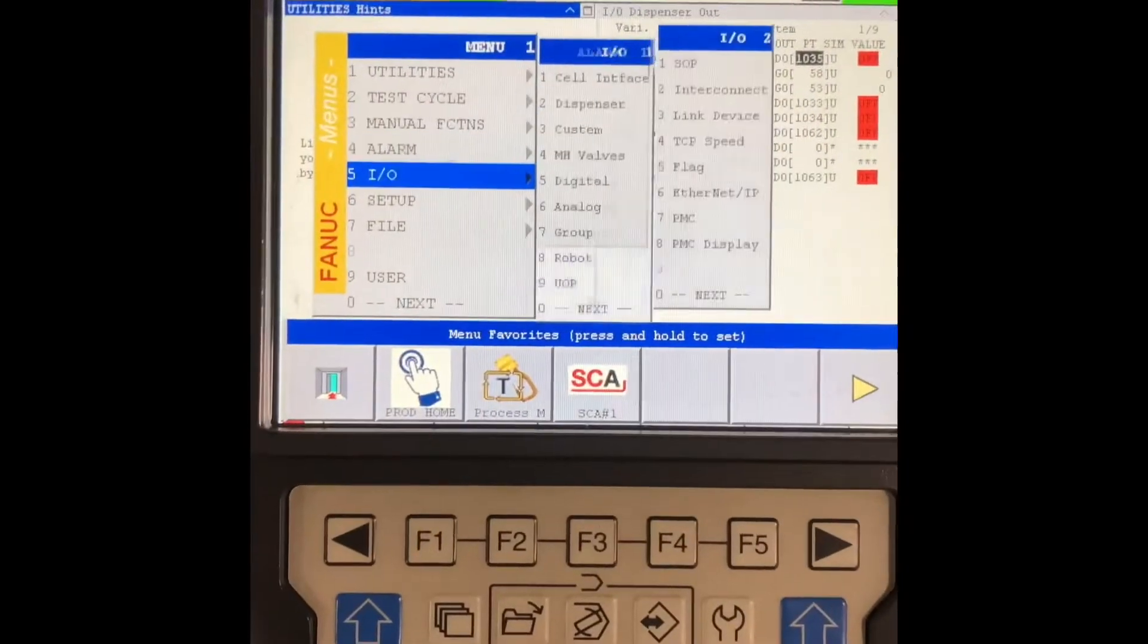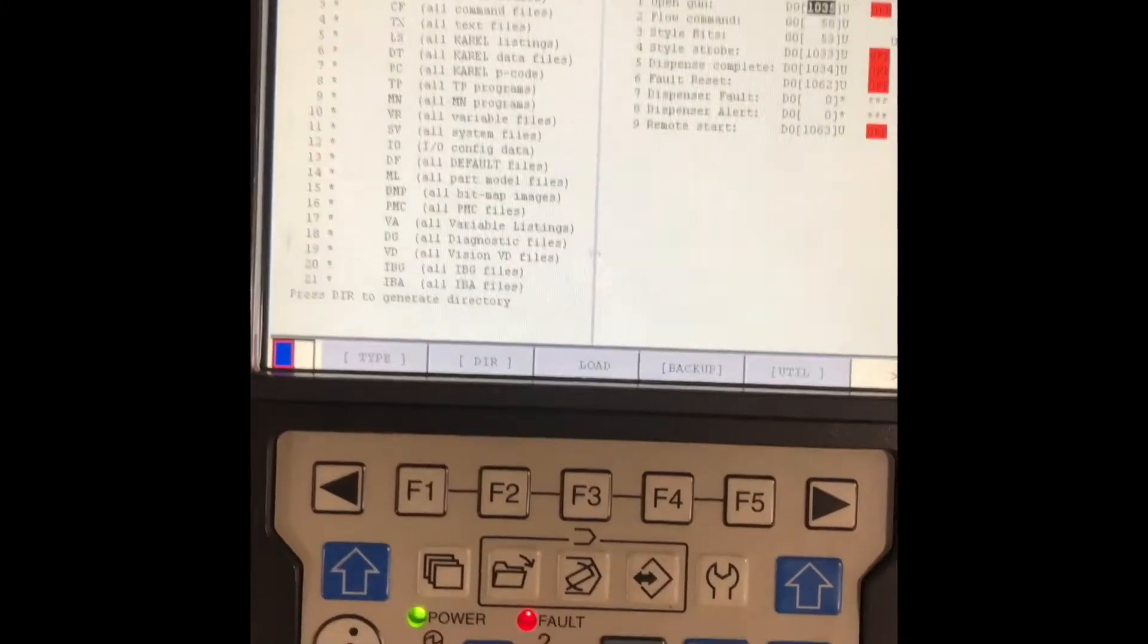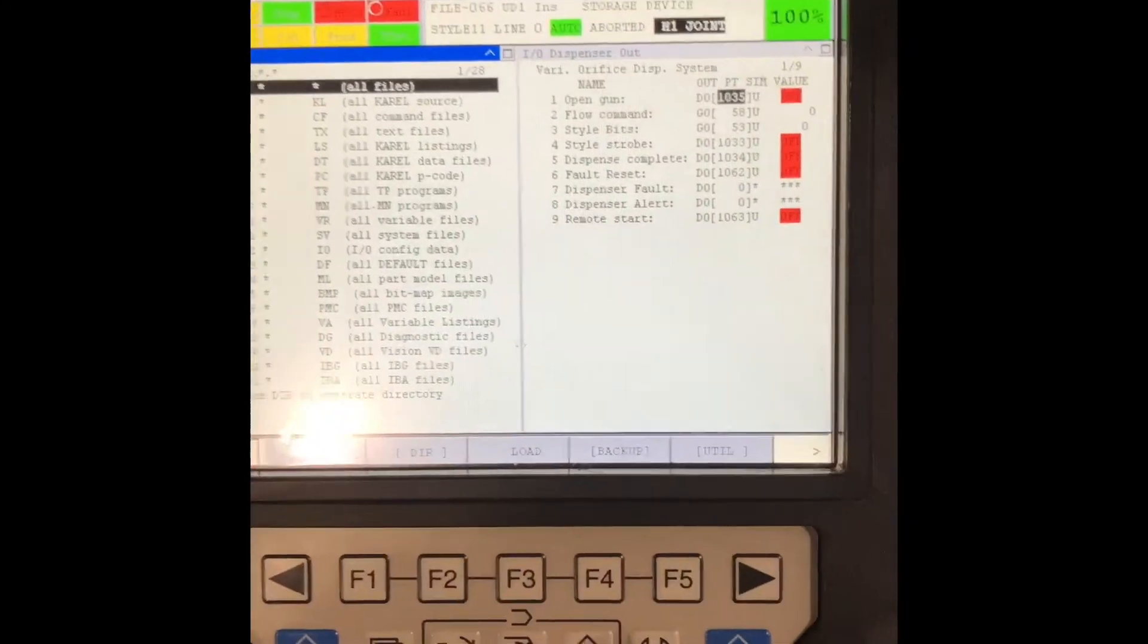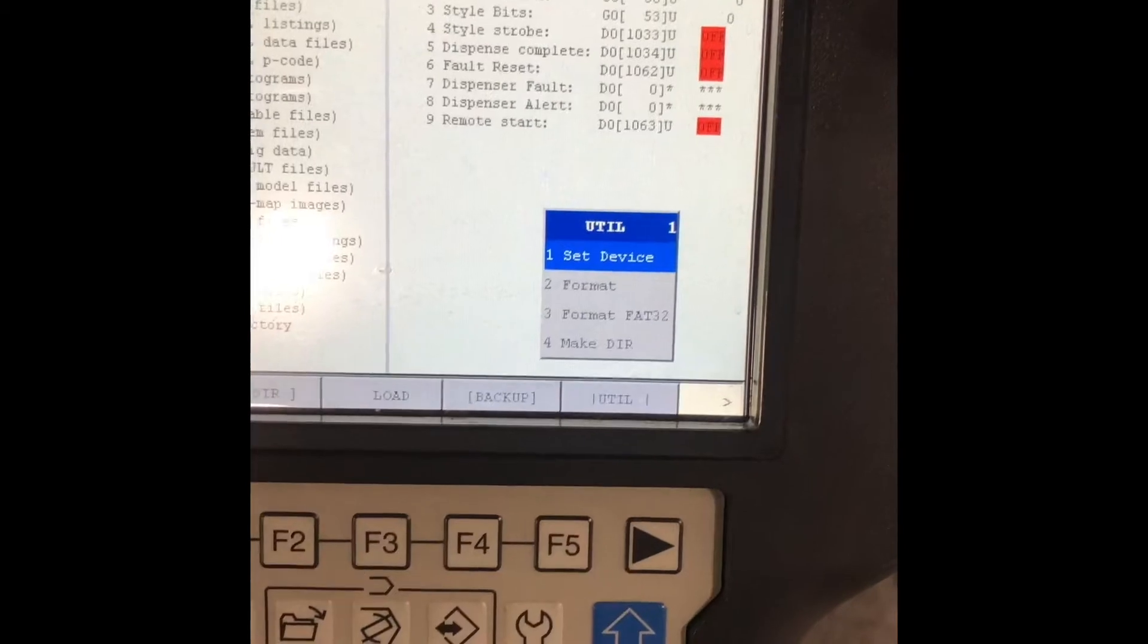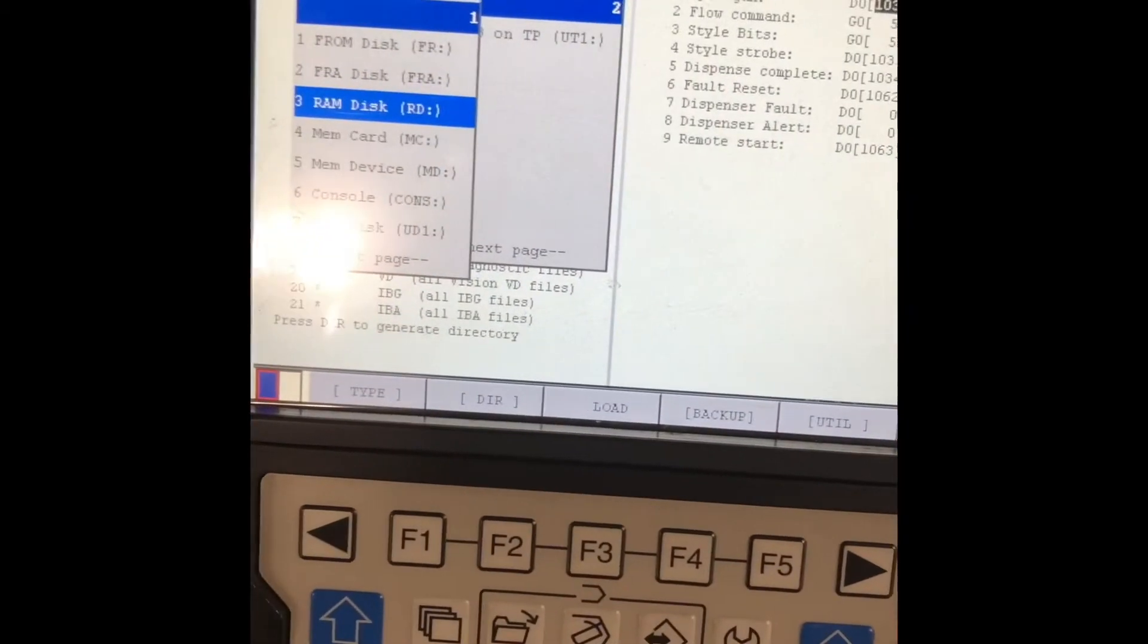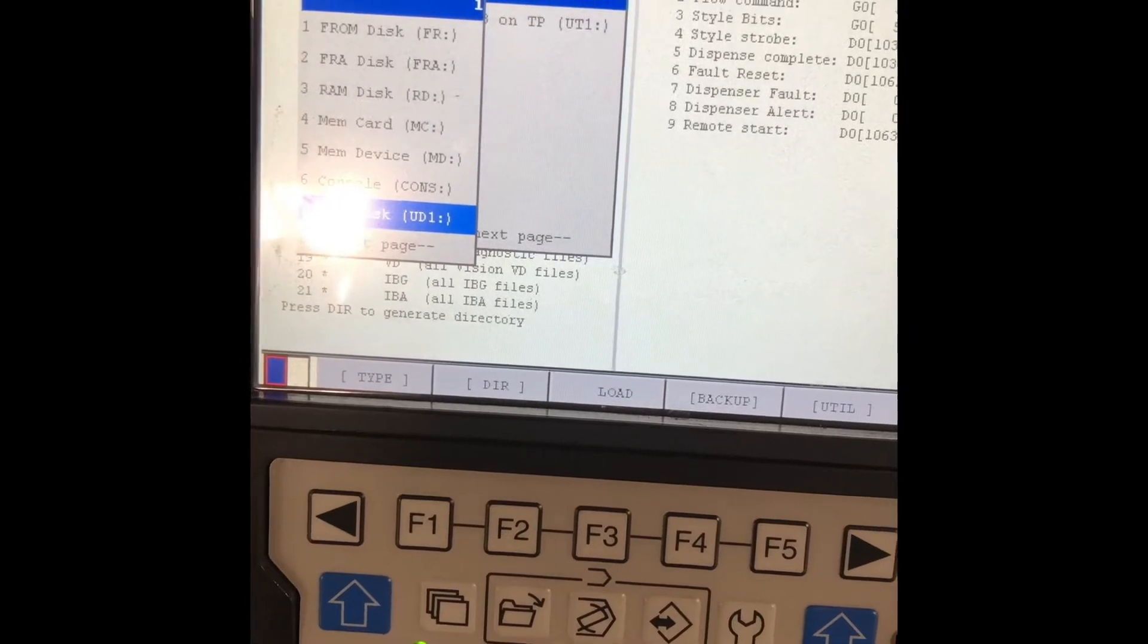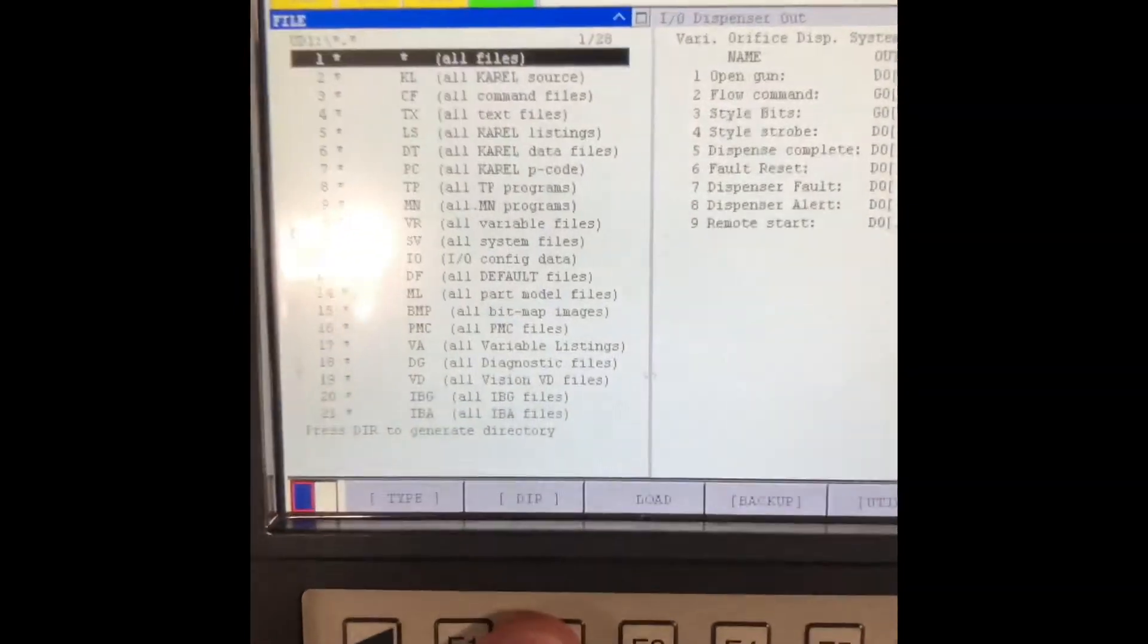UD1 is already selected on my teach pendant, but if it is not I can hit utility, set device. These are all my options, so in this case I want UD1, enter. You're going to hit directory.